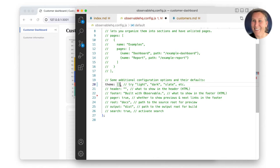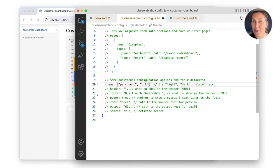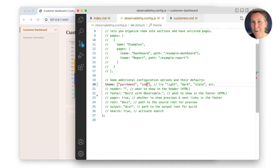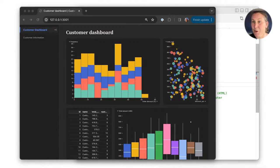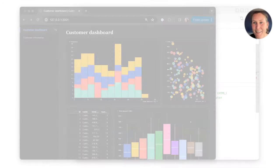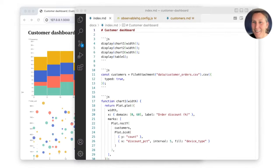Hi everyone, Allison here again. In this video, I'll show you how you can quickly update the look and layout of pages in your framework project using grids, cards, and themes. First, let's talk layout.